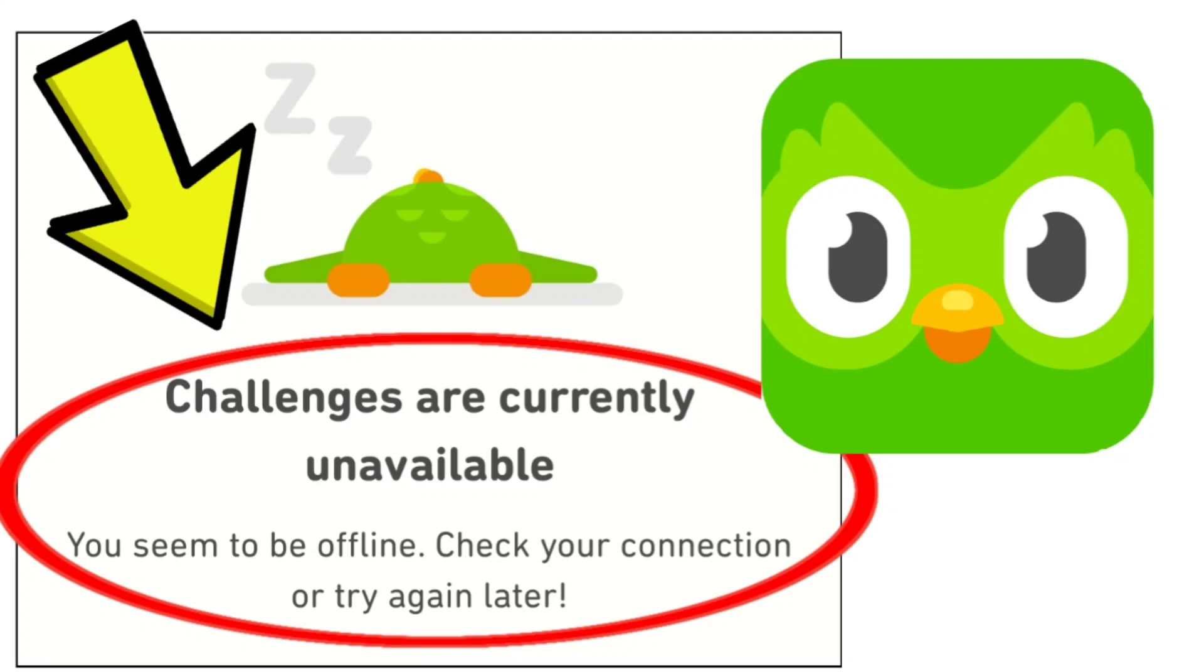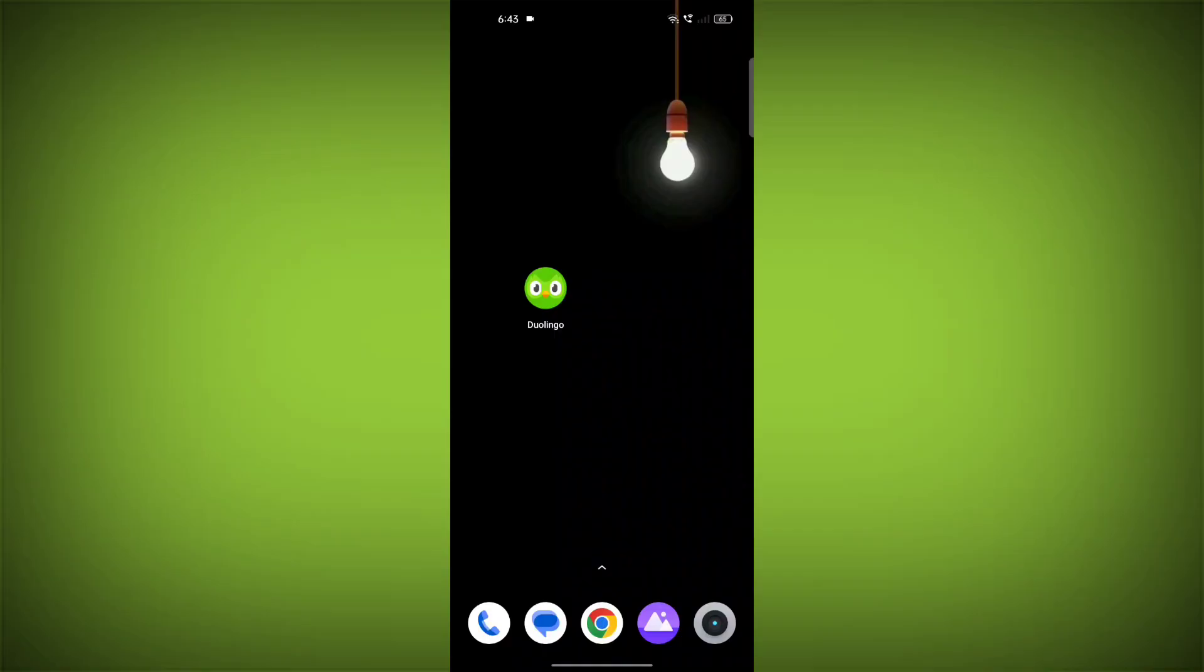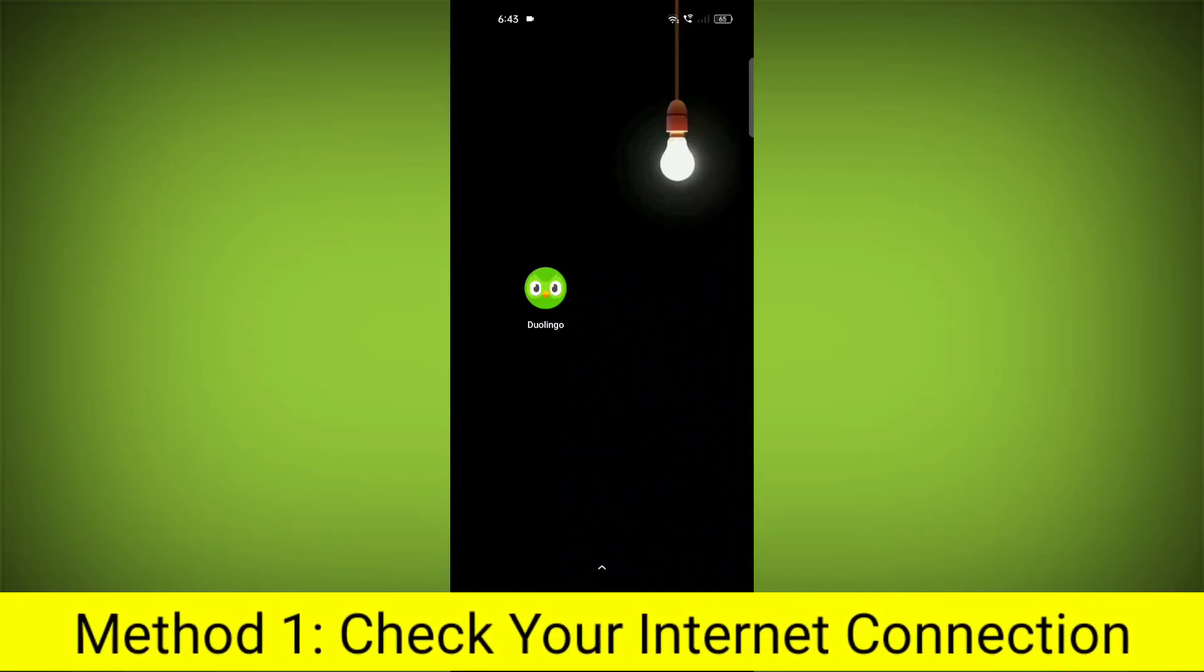How to fix Duolingo app challenges are currently unavailable. You seem to be offline. Check your connection or try again later. Problem step-by-step detailed solution.